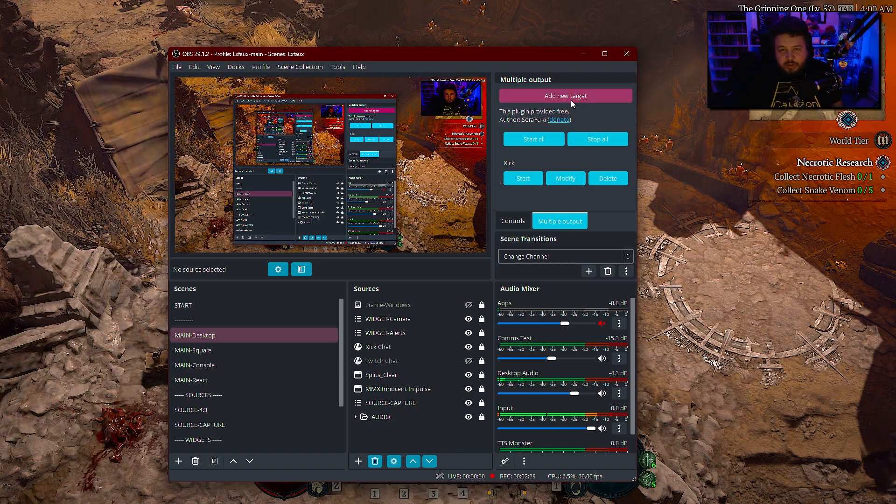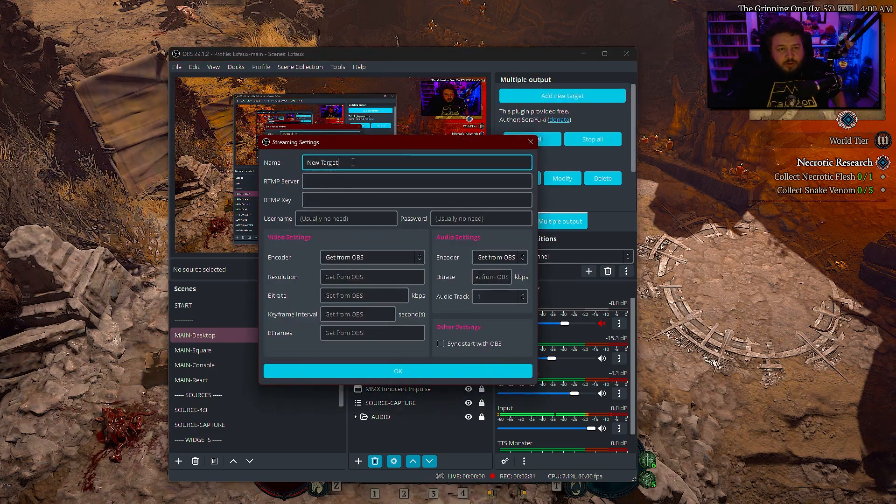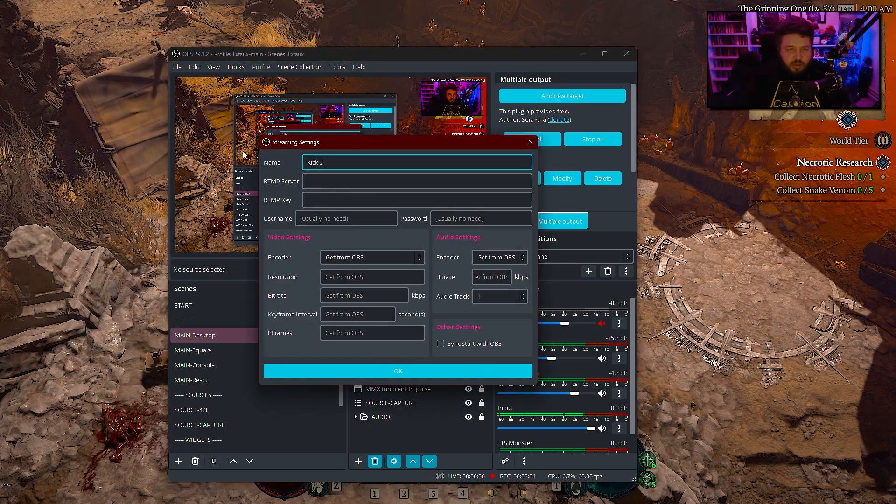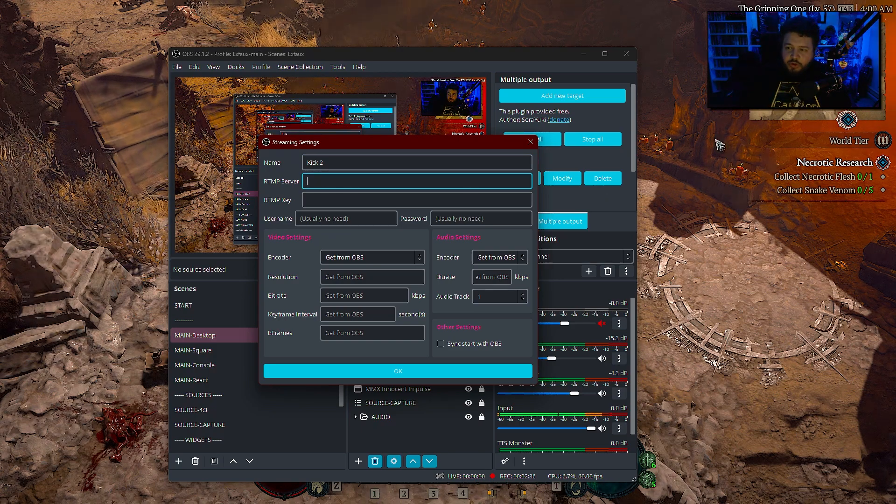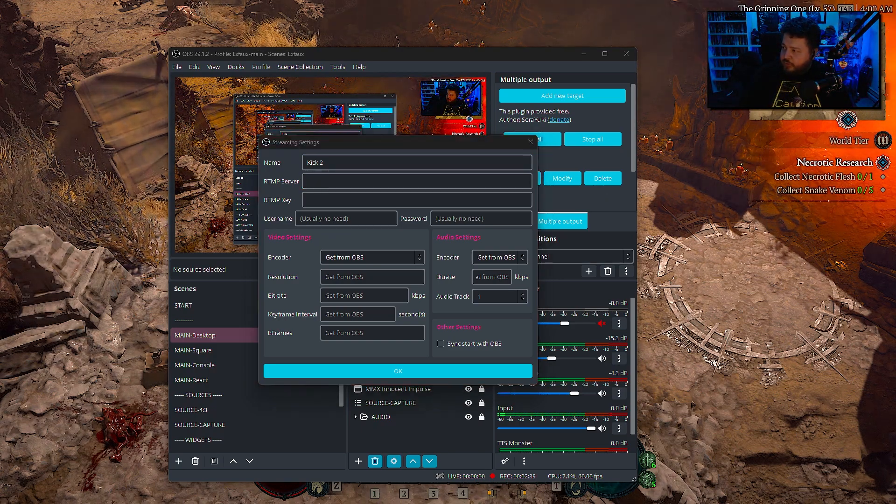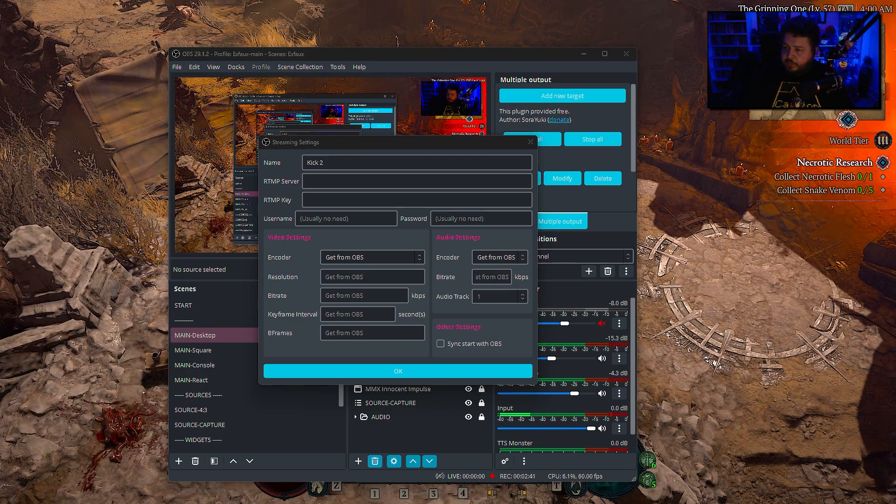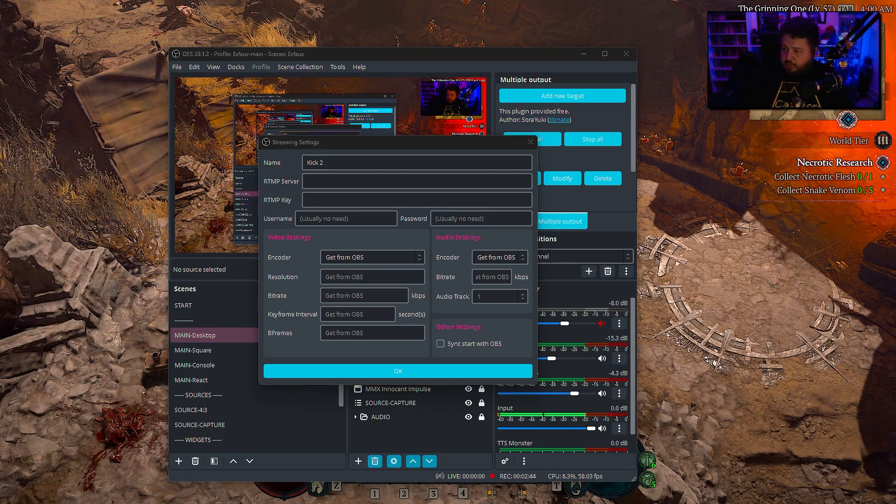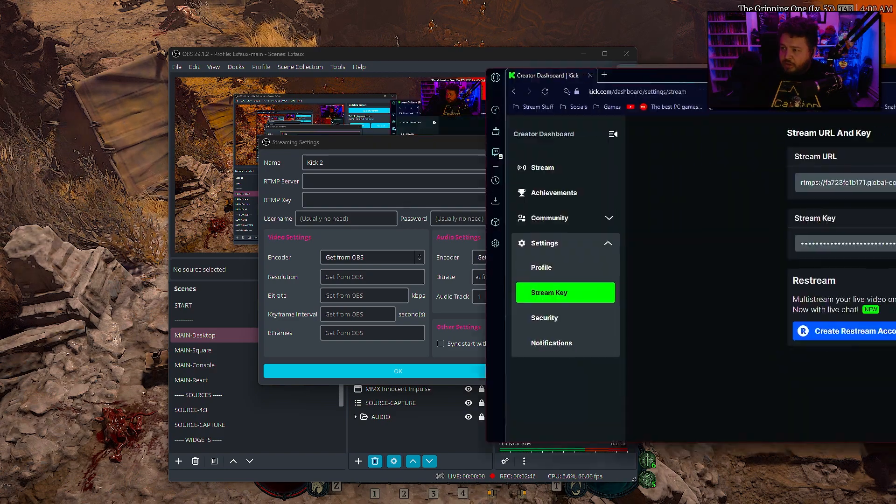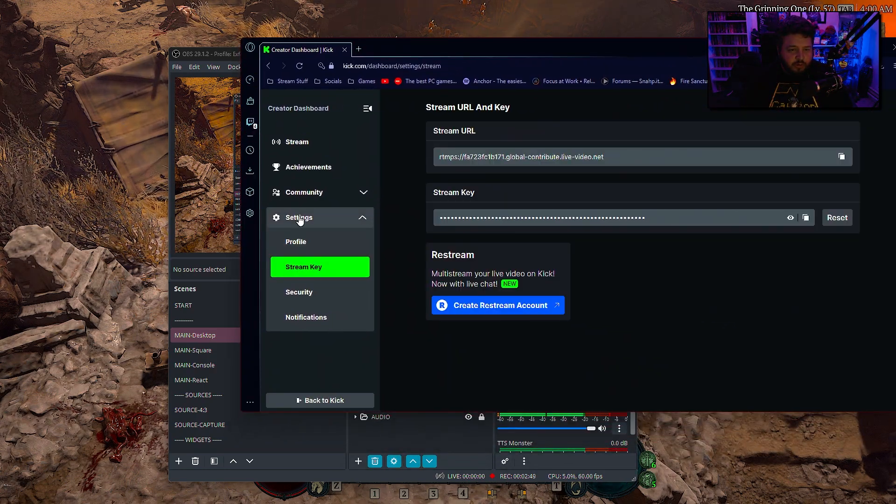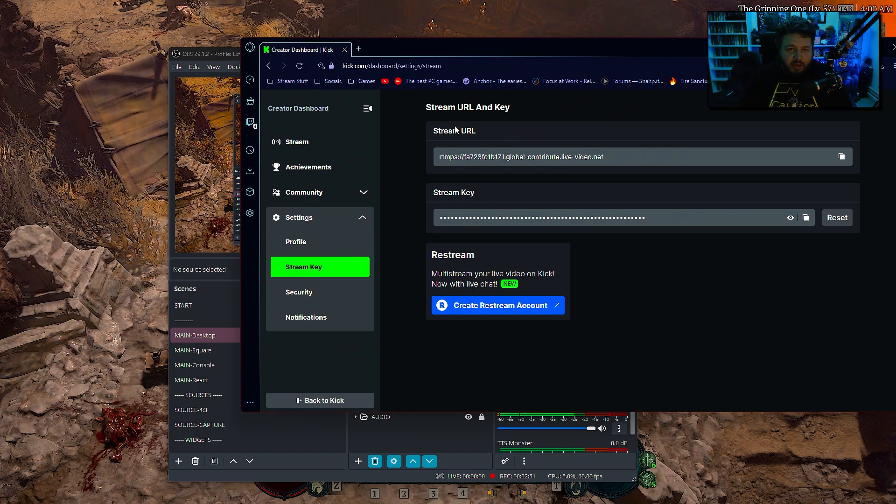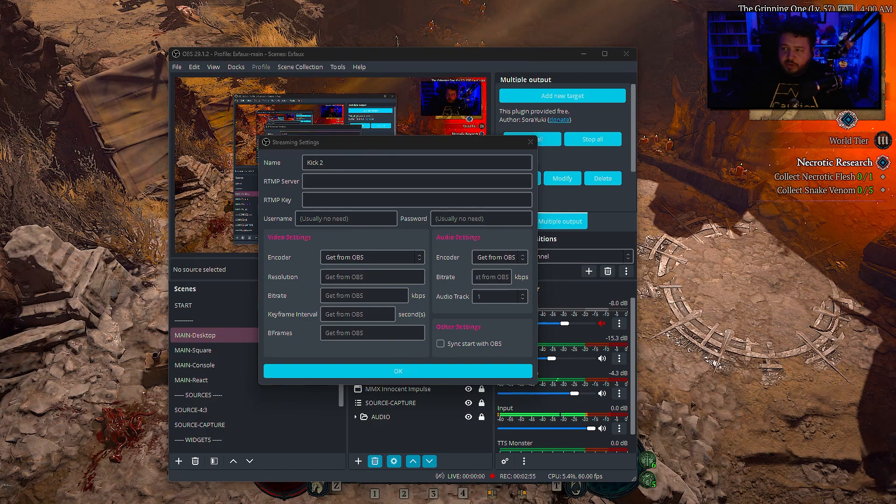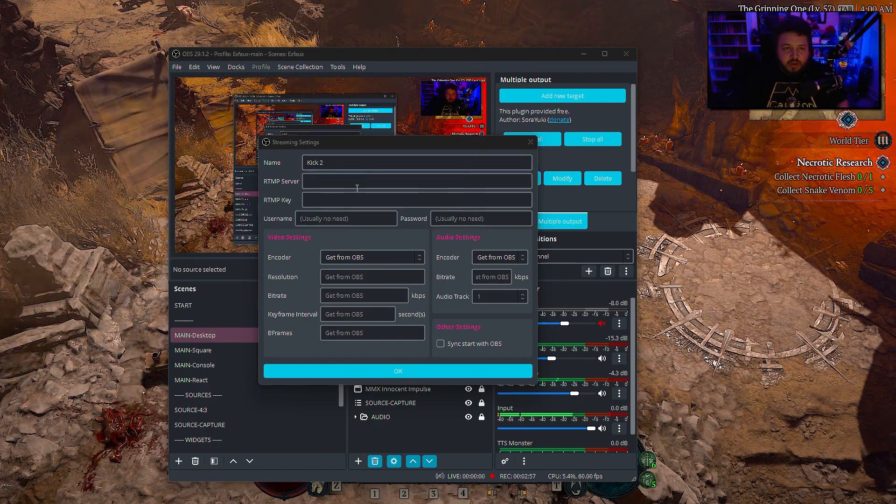All we have to do to add a target here, put whatever you want. So this would be kick. It would go into your kick settings. Real quick without doxing myself or something, you're going to have this option on kick for under settings stream key, and you're going to use the stream URL and the stream key here. That's private, obviously. So we're not going to show you that.